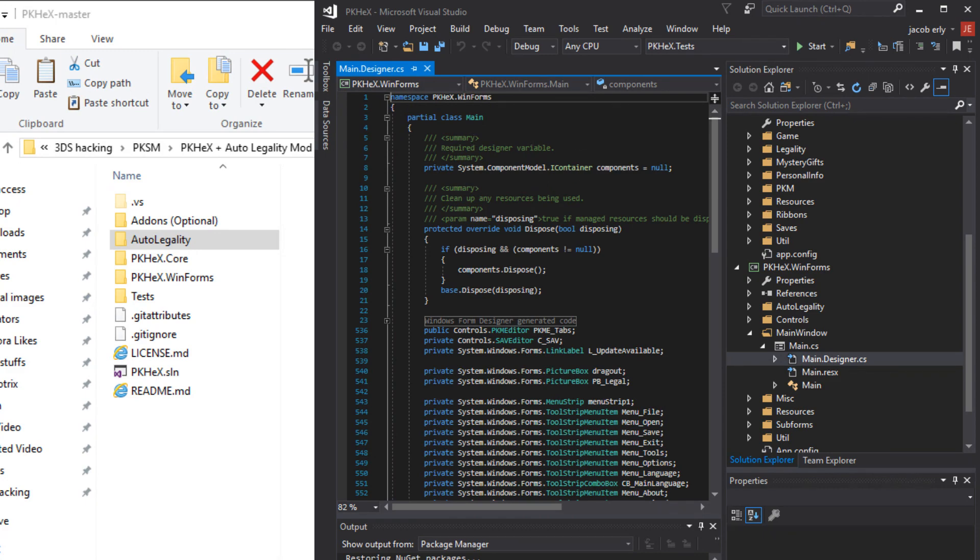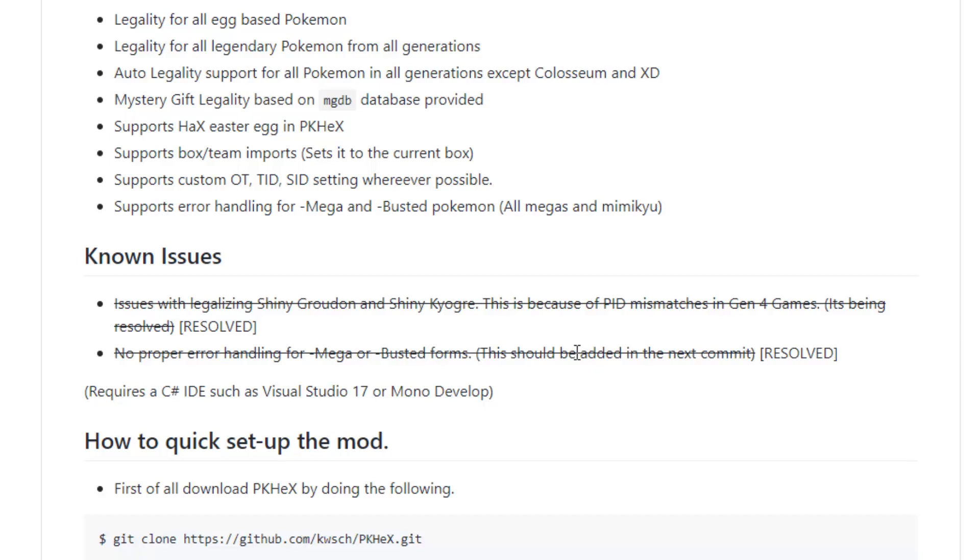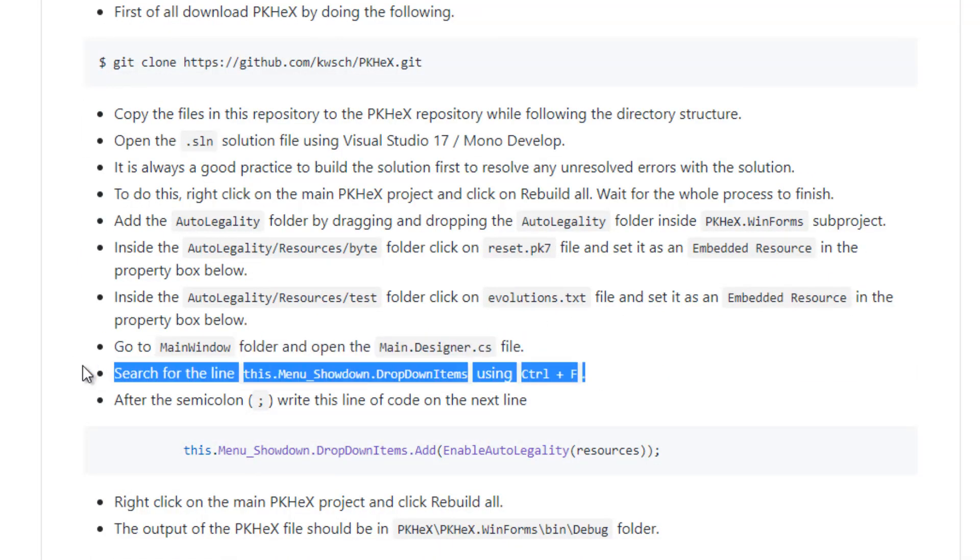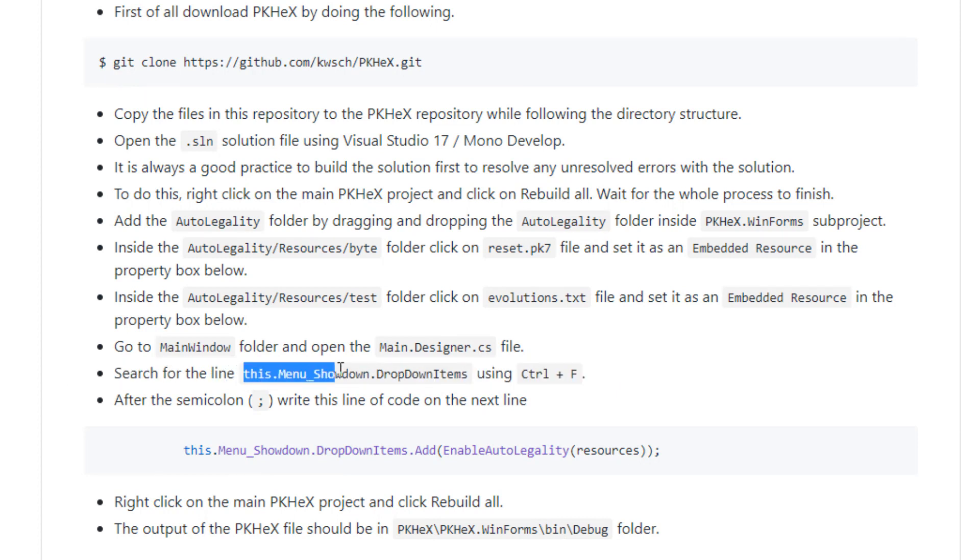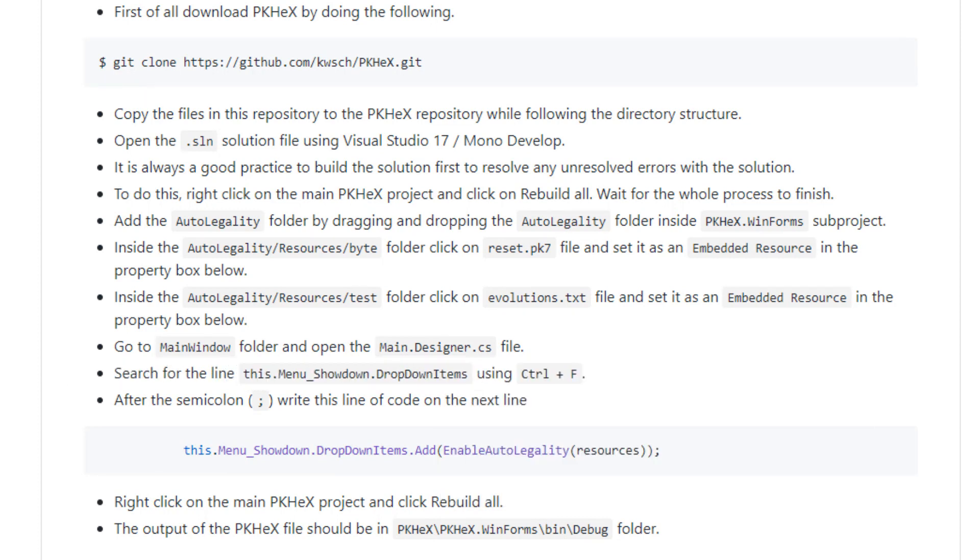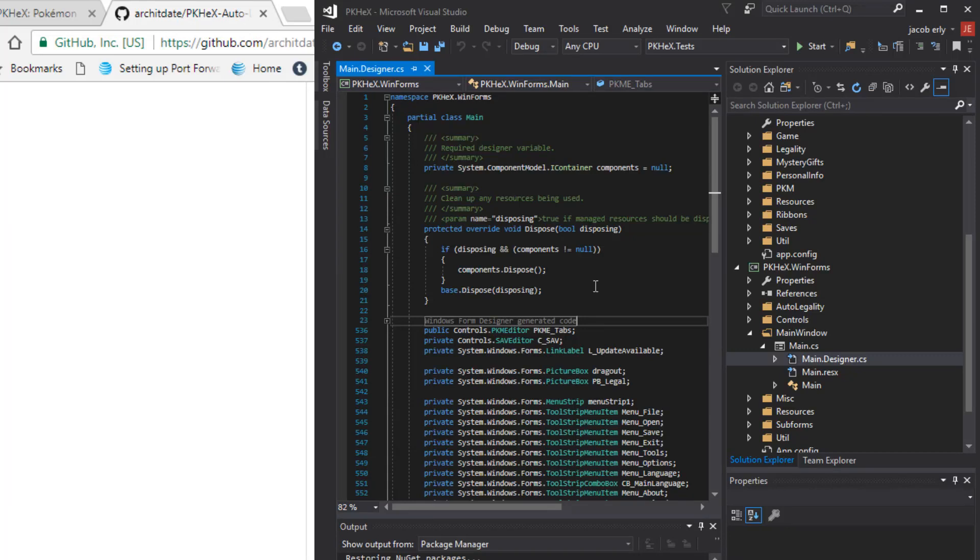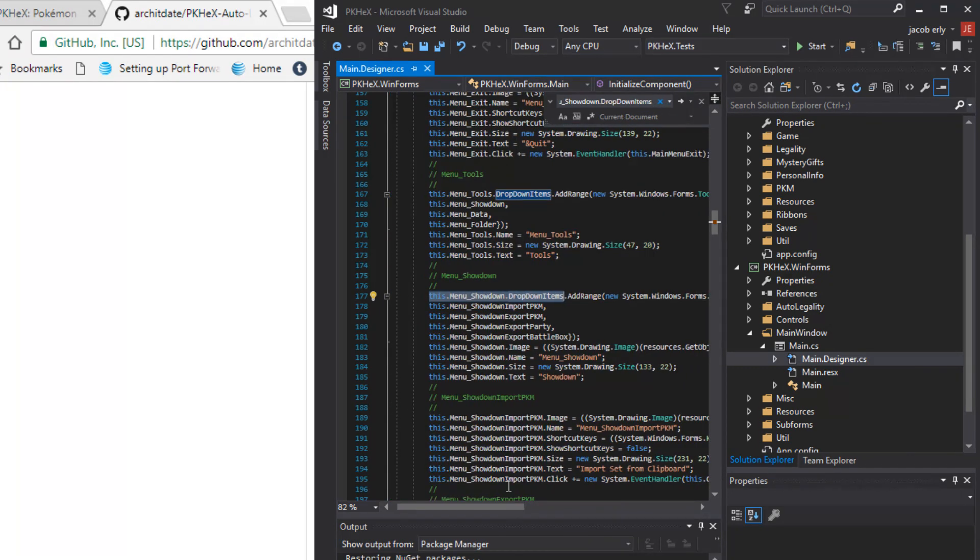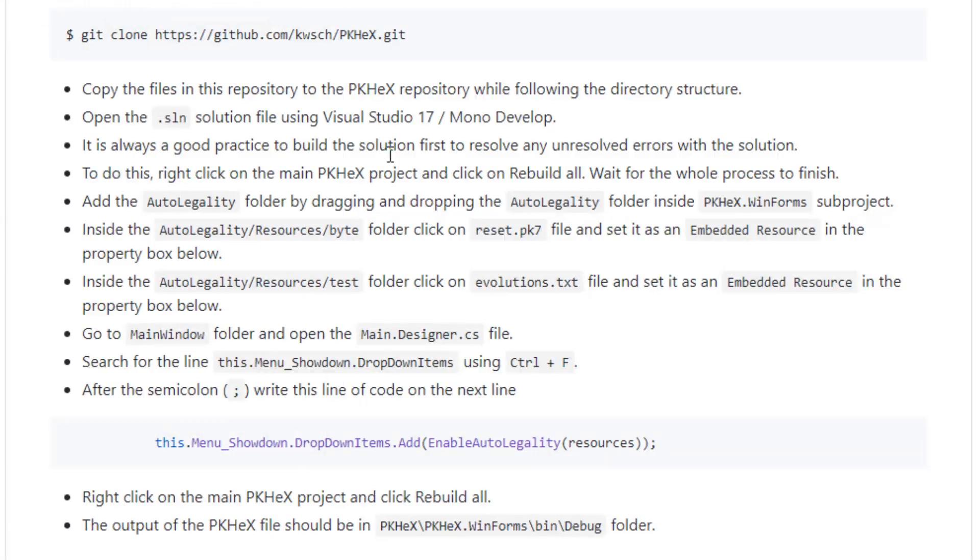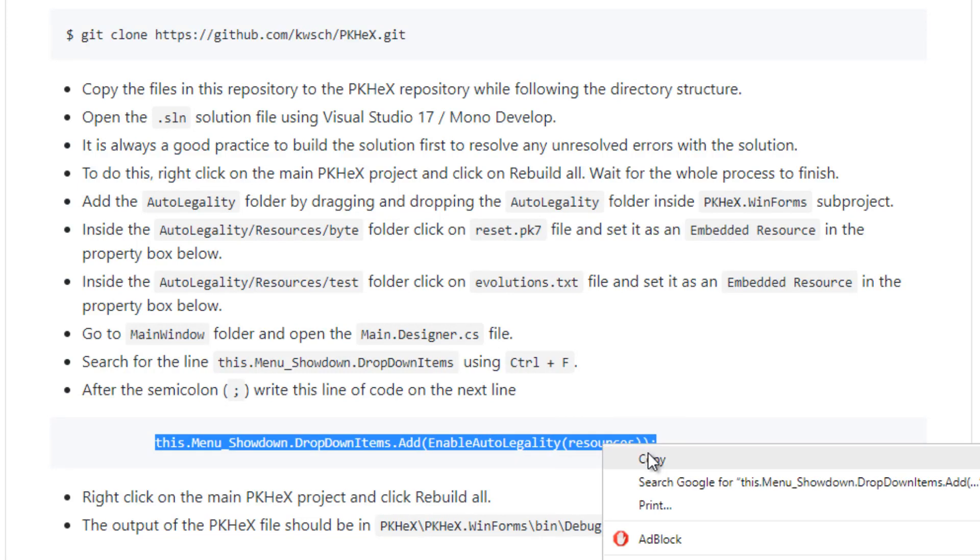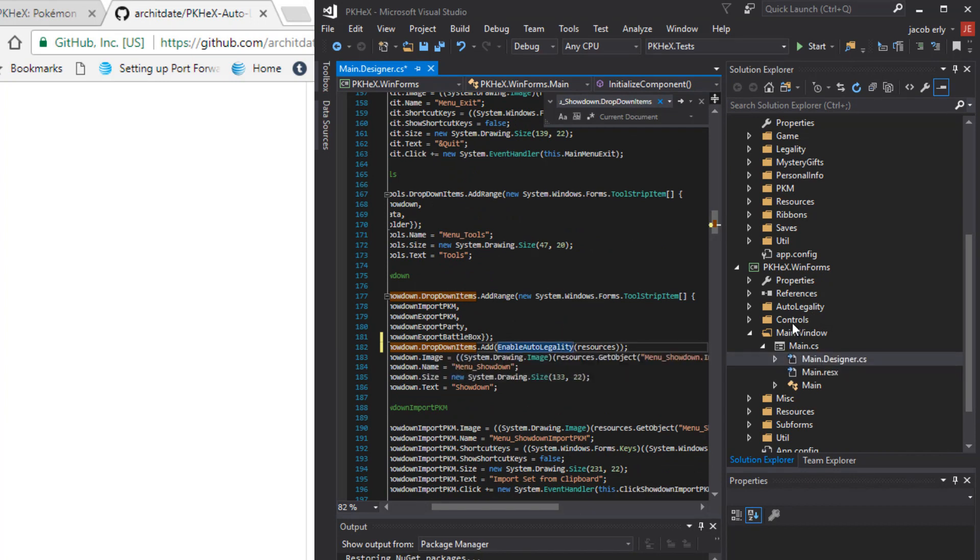Now we're going to go back to the PKHex auto legality page. Go ahead and copy this little section right here. Go back to Microsoft Visual Studio. You're going to hit ctrl F and then ctrl V and that will show you this little bit of code right here. Now what you're looking for is the first semicolon which is right here. Go ahead enter. Go back to github. Copy this line of code. Make sure you copy right before the T. Come back to Visual Studio and paste that right here.